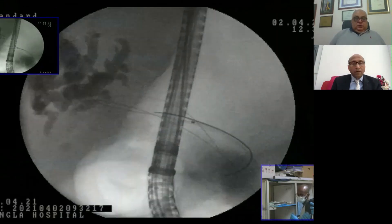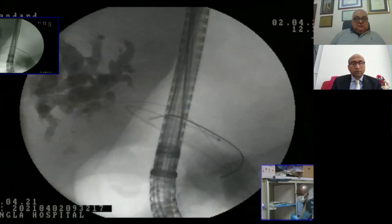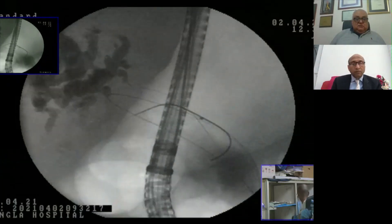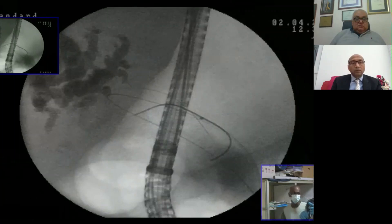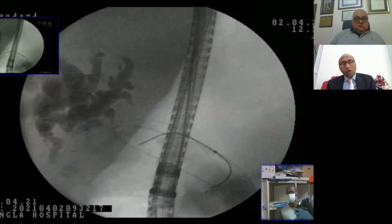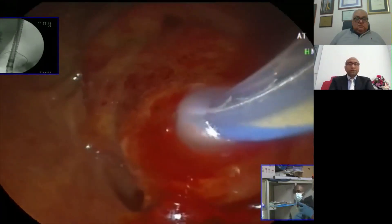When you want to place the stent, you prefer to straighten the wire because the wire is kicking. Okay, then we change and we will put the stent. The guide wire is now in the liver.